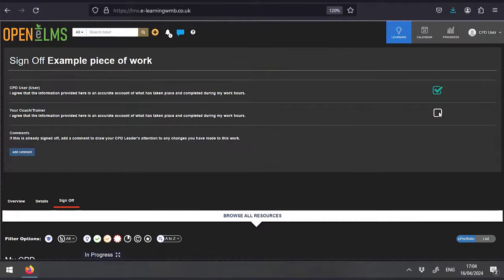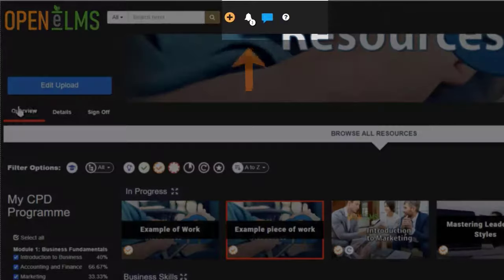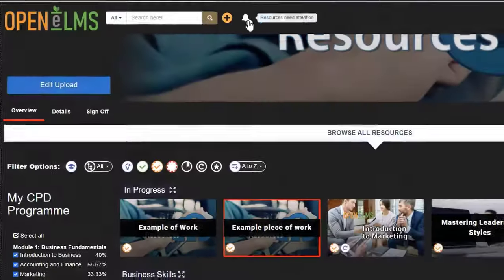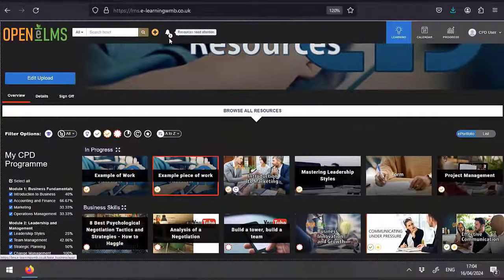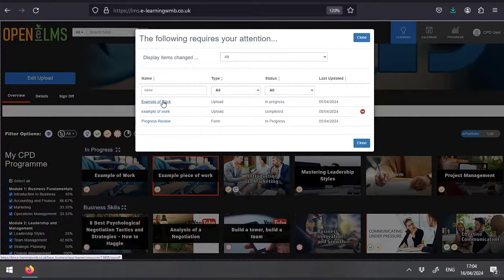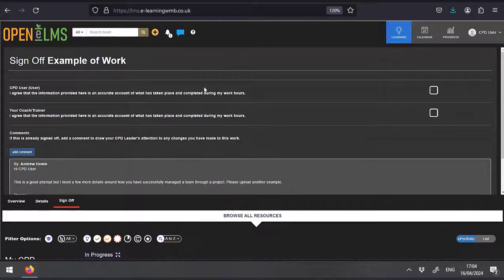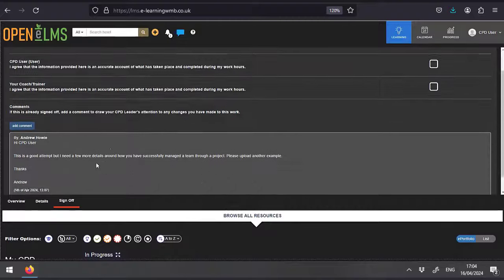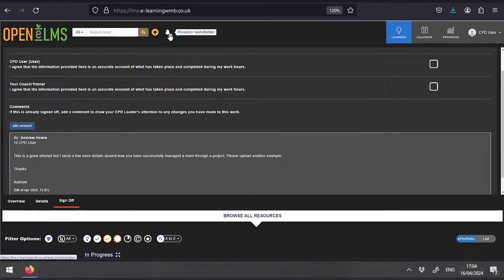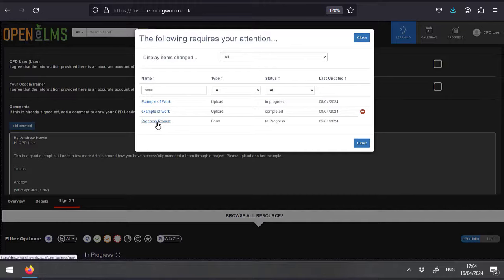So that's how we upload learning into the system. Returning to the main screen here, there is a bell. This will display any assignments with comments that have been made by your manager or trainer. And also any forms that require your attention or need to be completed and signed off.